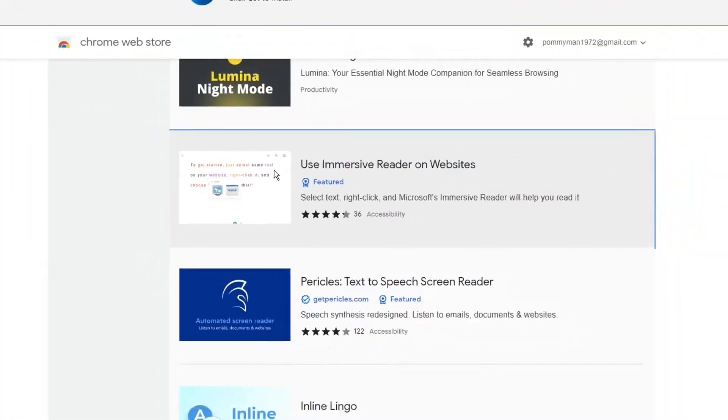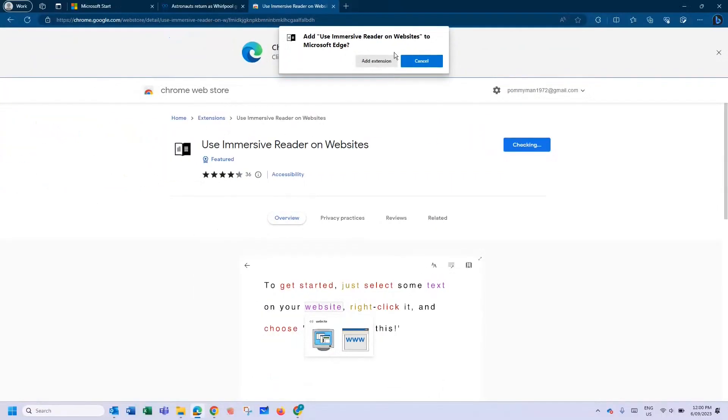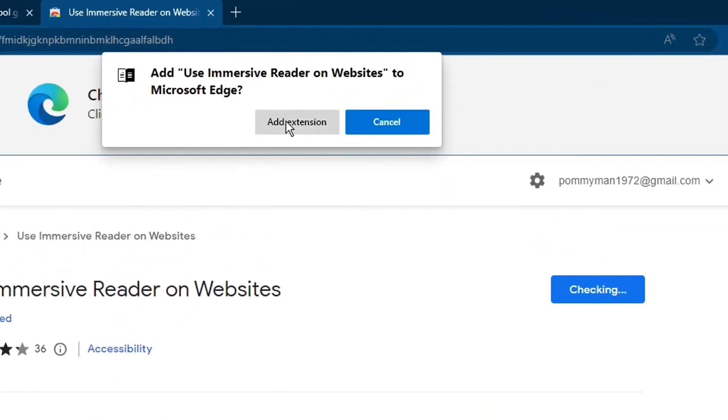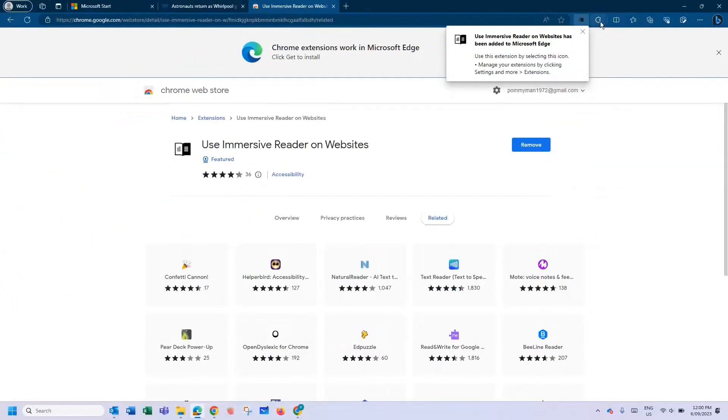So if I click Use Immersive Reader on Websites, there is the Get function which will install it. It will get the extension, install it—Add Extension. All right, so it's going to check, and there we go, it's just been added.